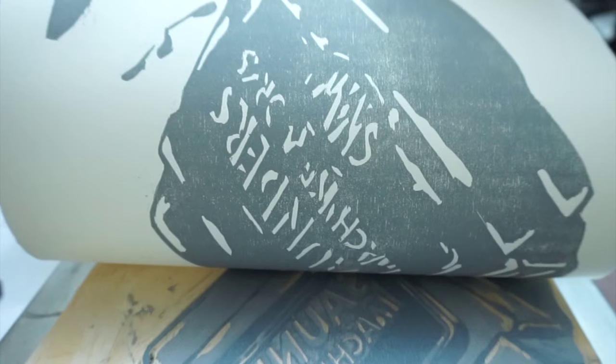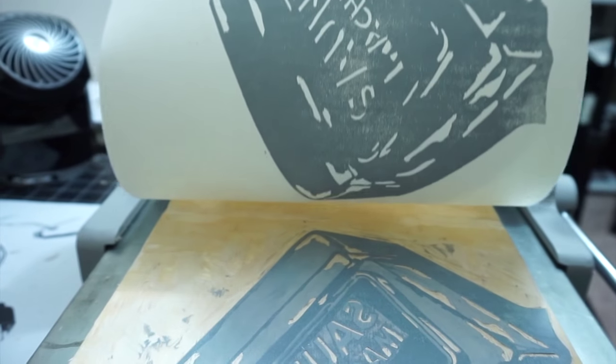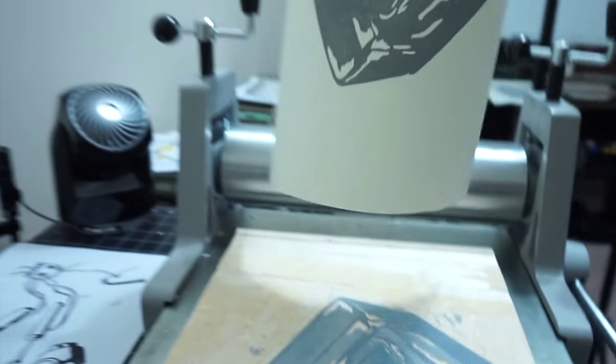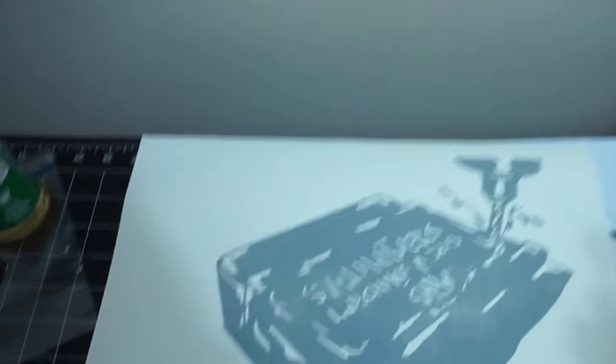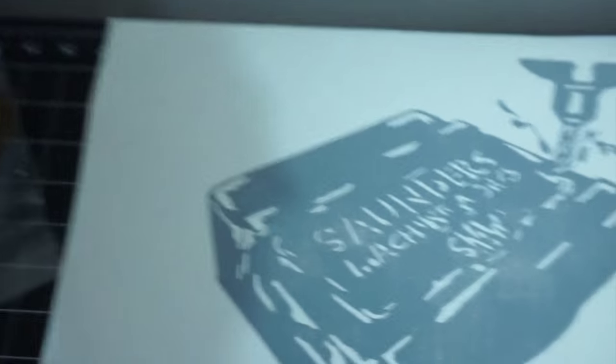Unlike multiple block woodcuts, with a reduction woodcut, you only can print that layer while the block is in this state. Once you carve for the next layer, you can't ever go back and reproduce this layer. So I went ahead and made a lot of prints of this layer. That way on the later steps when I print, if I mess one up, I have enough to create a finished print.